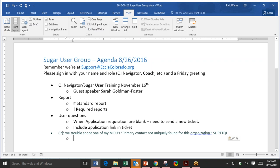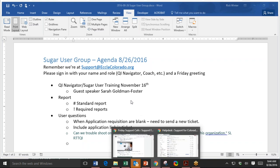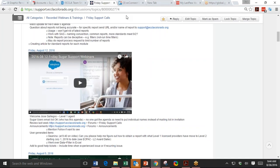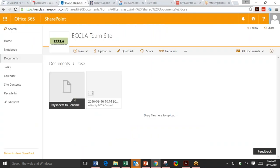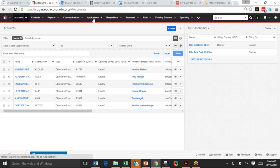Oh, this is Tiffany. I love your question. It's can we troubleshoot one of my MOU's primary contact not uniquely found for this organization? I love that question. So I'm so excited about answering the question. Oh, yay. And Theresa got in. So things are looking up. Okay. So Tiffany, can you send the application link or you can help me get in?